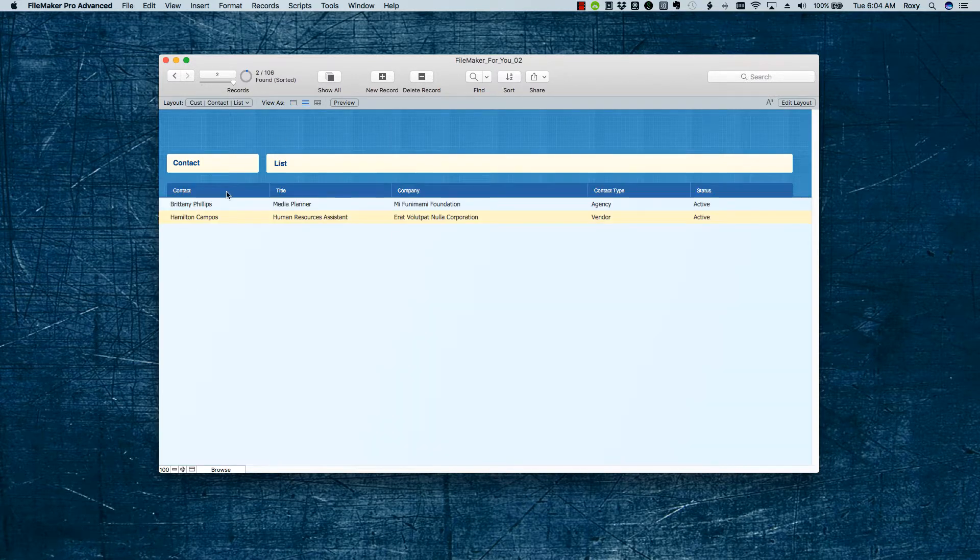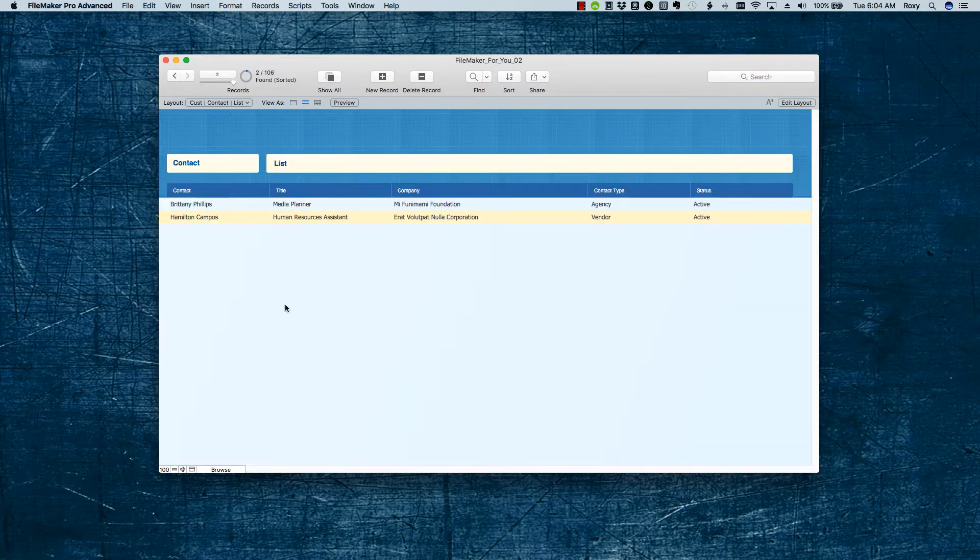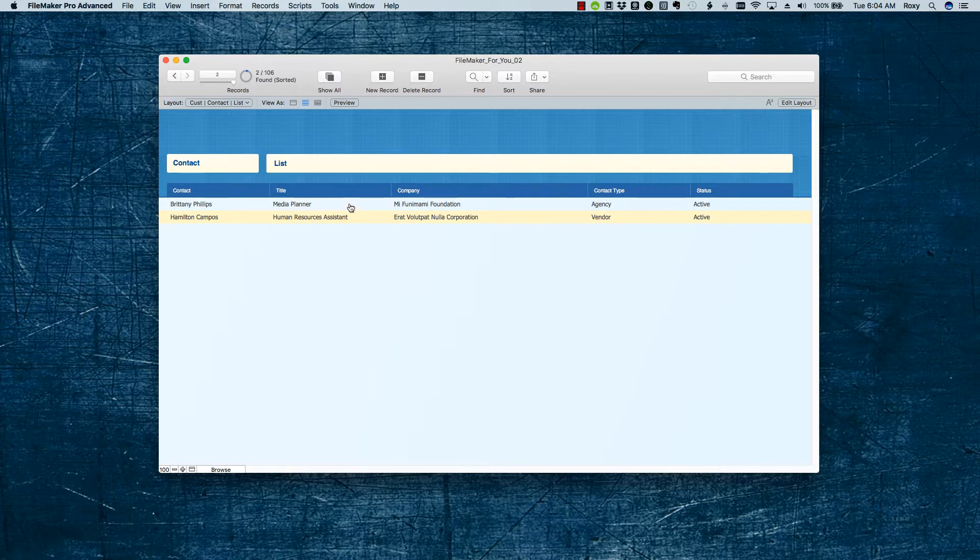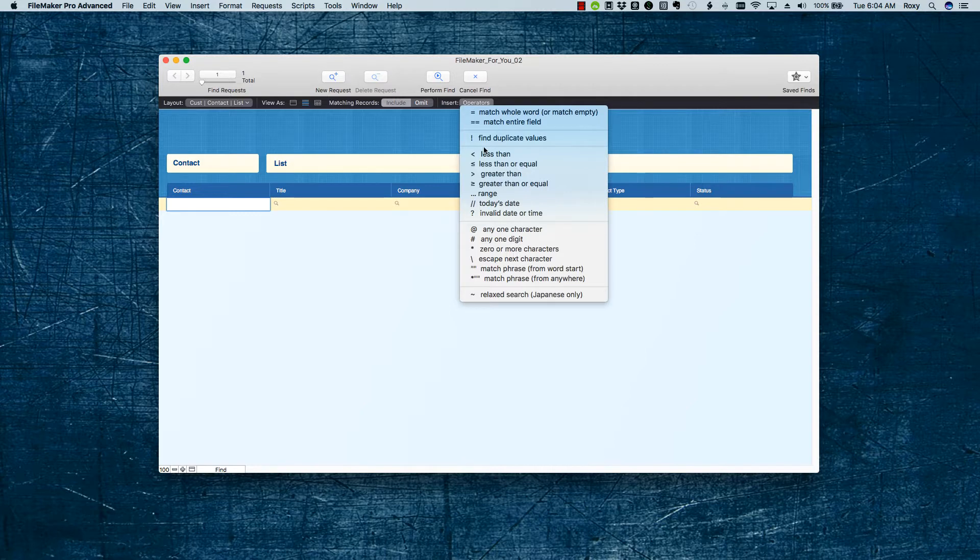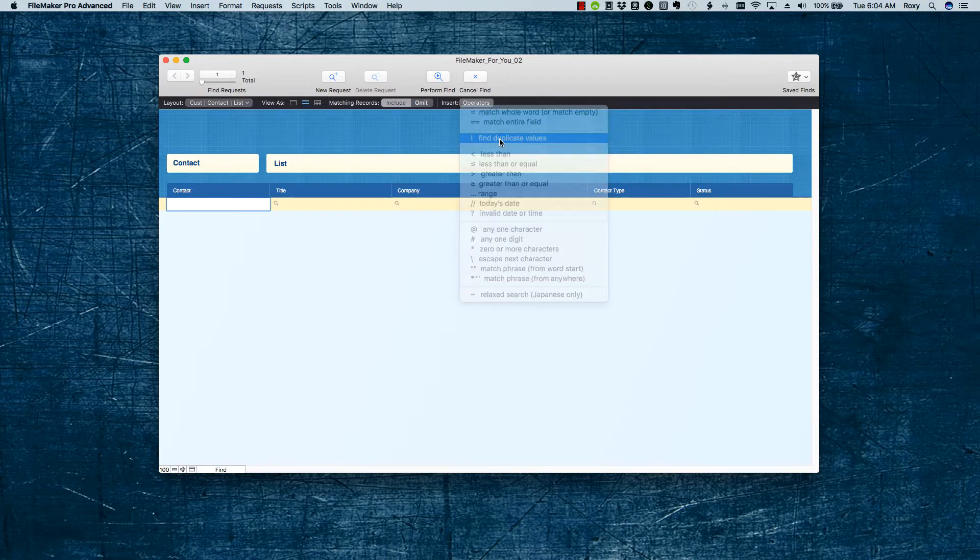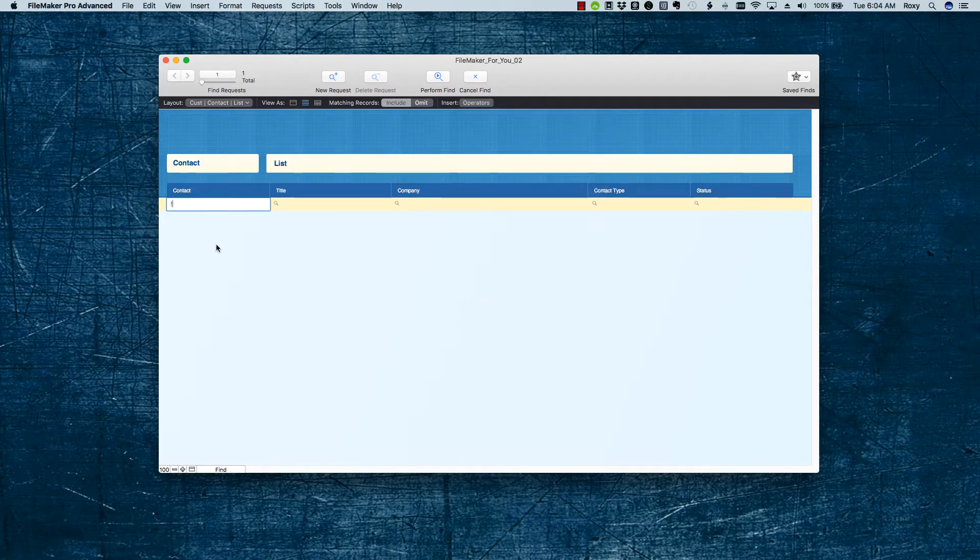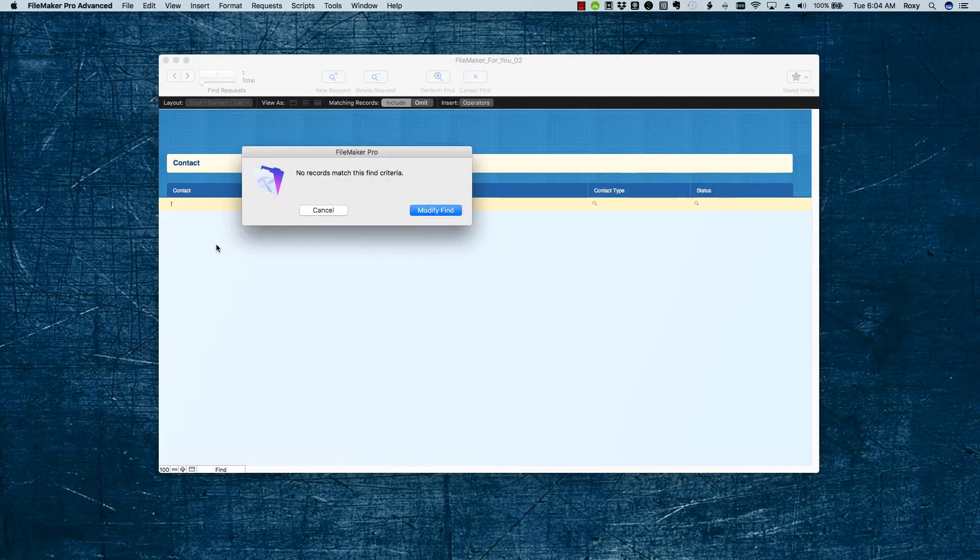And now, when we go back to the contact list, we removed the duplicates. We found and handled the duplicates. And so now, if we go into find and look for duplicates, we don't find any, which is great.